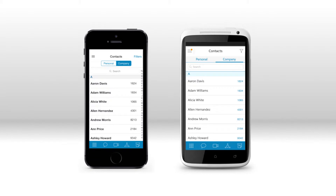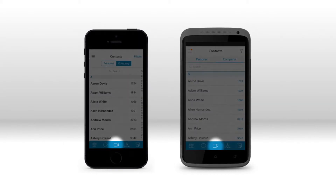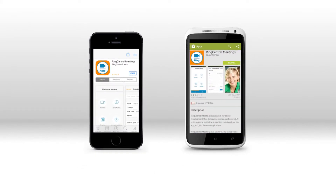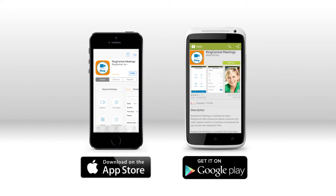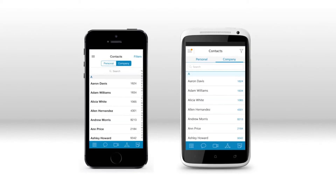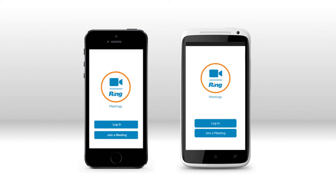To activate meetings on your mobile device, open your RingCentral mobile app and tap the camera icon on the bottom toolbar. You'll be directed to iTunes or Google Play Store to download the Meetings app. Download the app for your device. You can access it directly from the RingCentral mobile app by tapping the same camera icon in the toolbar and logging in with your account info.